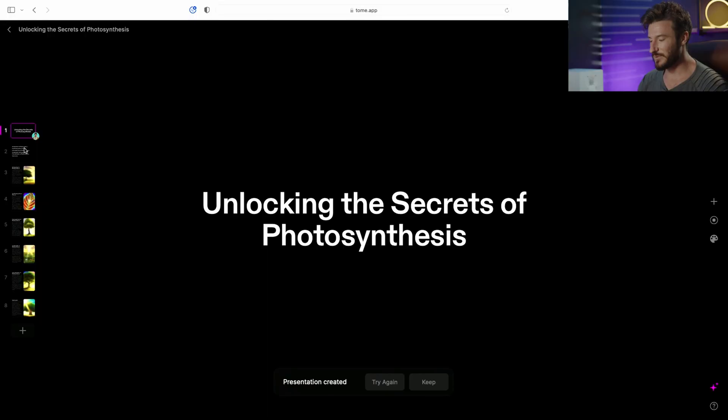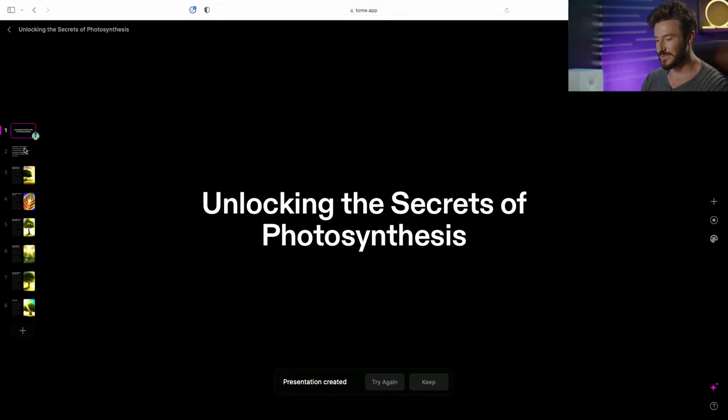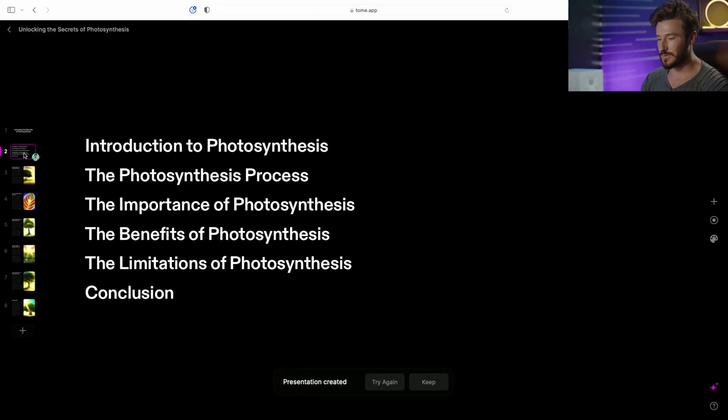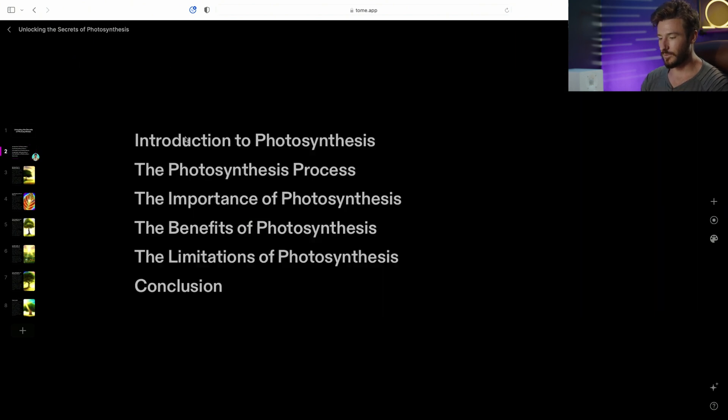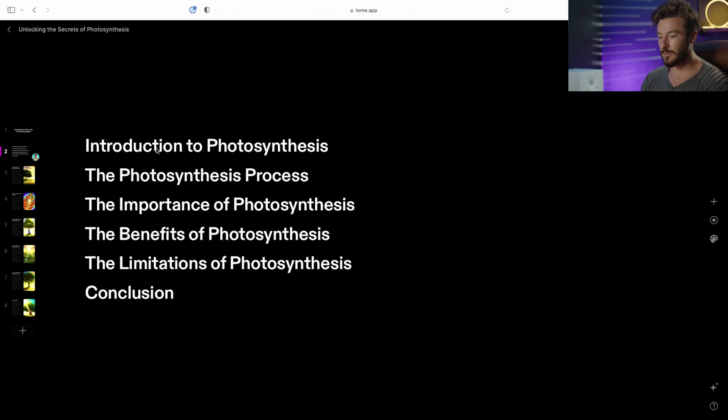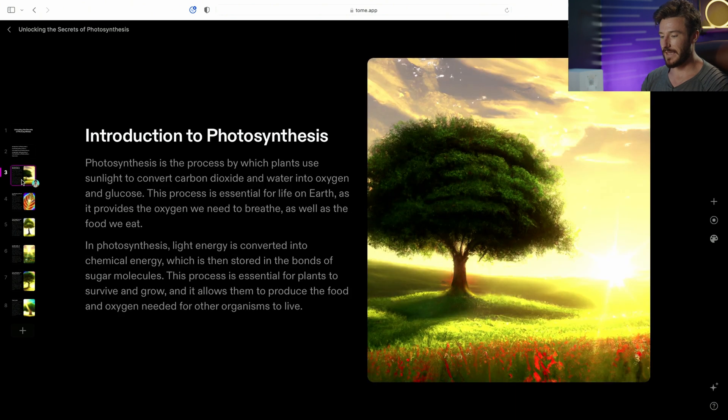So let's check out what we generated just in a few seconds. So our presentation is called Unlocking the Secrets of Photosynthesis. And we have a glossary or an outline of what's going to be in the presentation. And we have our first slide, an introduction to photosynthesis.